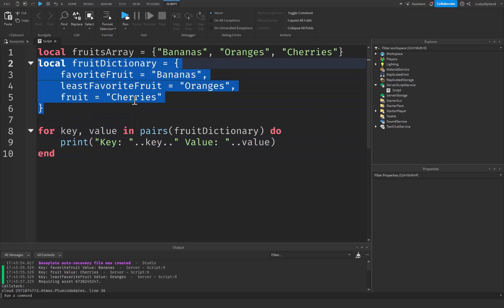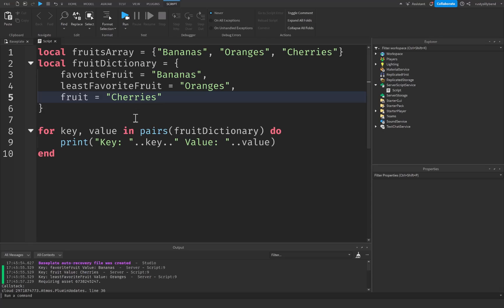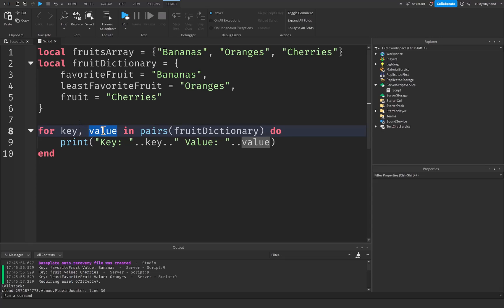Another good way to think about it is sort of like going through a phone book, where key is the name inside of the phone book and then value right here is the corresponding phone number to that name inside the phone book. Basically that's a good way to think about it.